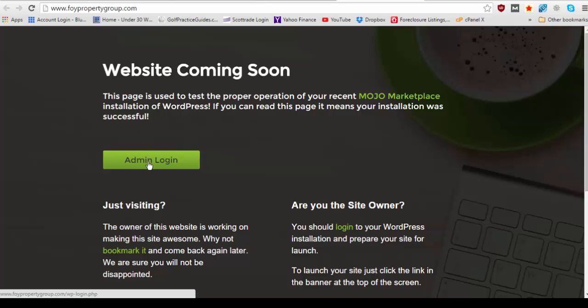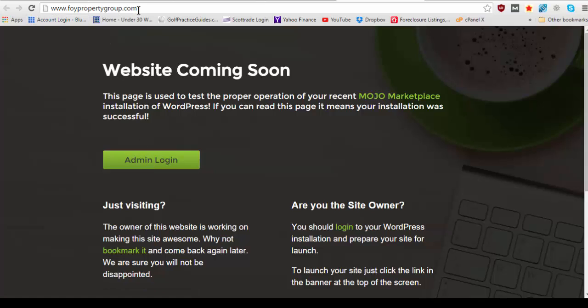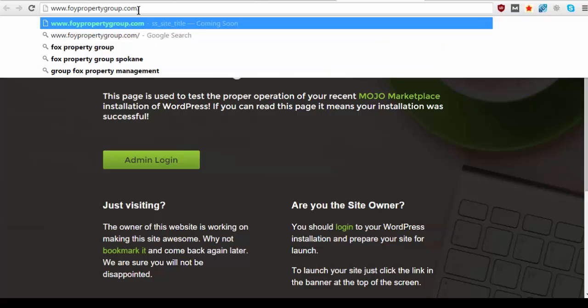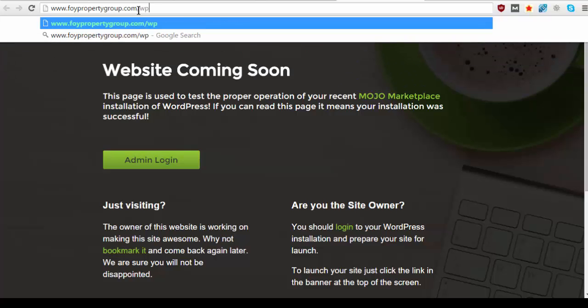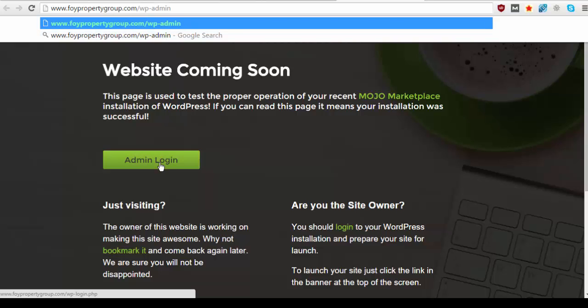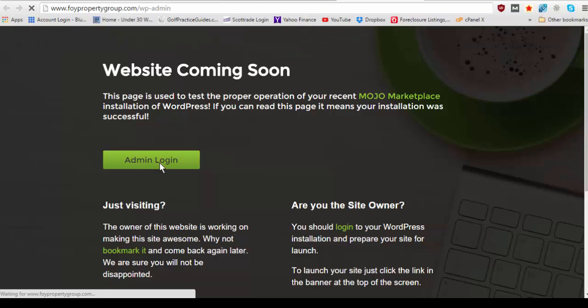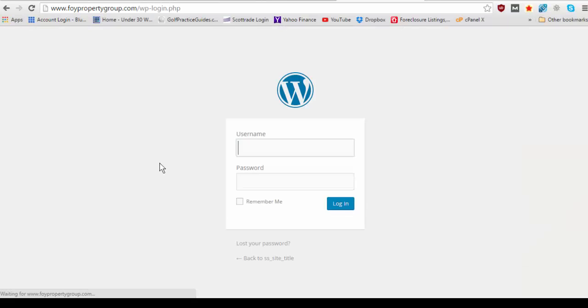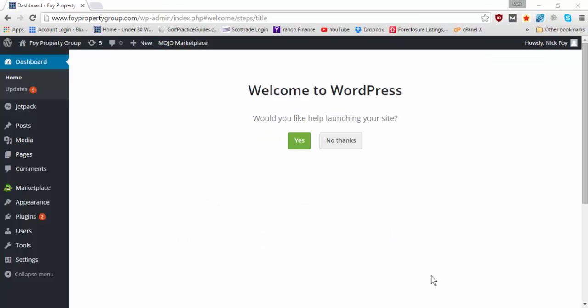It's going to of course say website coming soon because your website is not set up yet. So you're going to want to go to the admin page which is what that other link will take you to. Anytime you want to go to your admin page you're going to type in your URL and then it's going to be backslash wp-admin like so but in this case you can just click the button here admin login and it's going to bring you to this page. So you're going to want to type in your username and password and then as soon as I do that I will see you on the inside of WordPress.